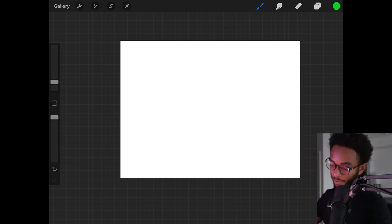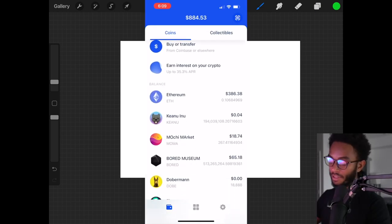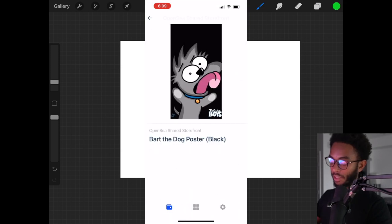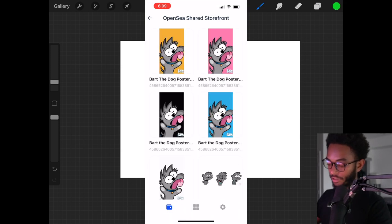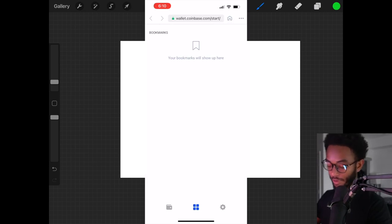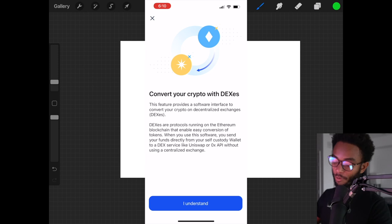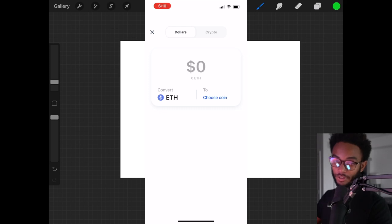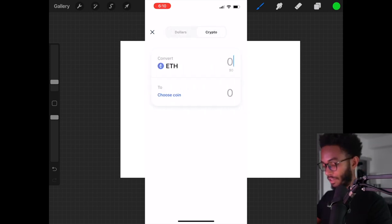Coinbase Wallet can connect to the blockchain and hold all your cryptos. It can also hold NFTs. There's a decentralized browser so you can browse the decentralized web — it's basically your window into the blockchain. You can also swap cryptos with decentralized exchanges running on the Ethereum blockchain, making it easy to swap ETH for other ERC-20 tokens. And because it's decentralized and you own the private keys, it's truly your crypto.